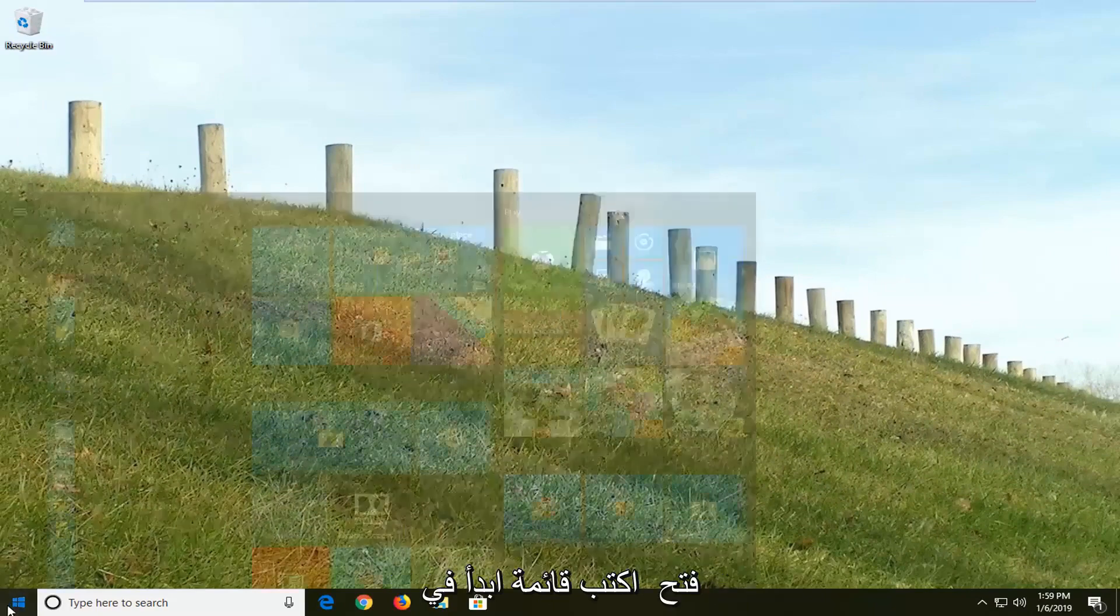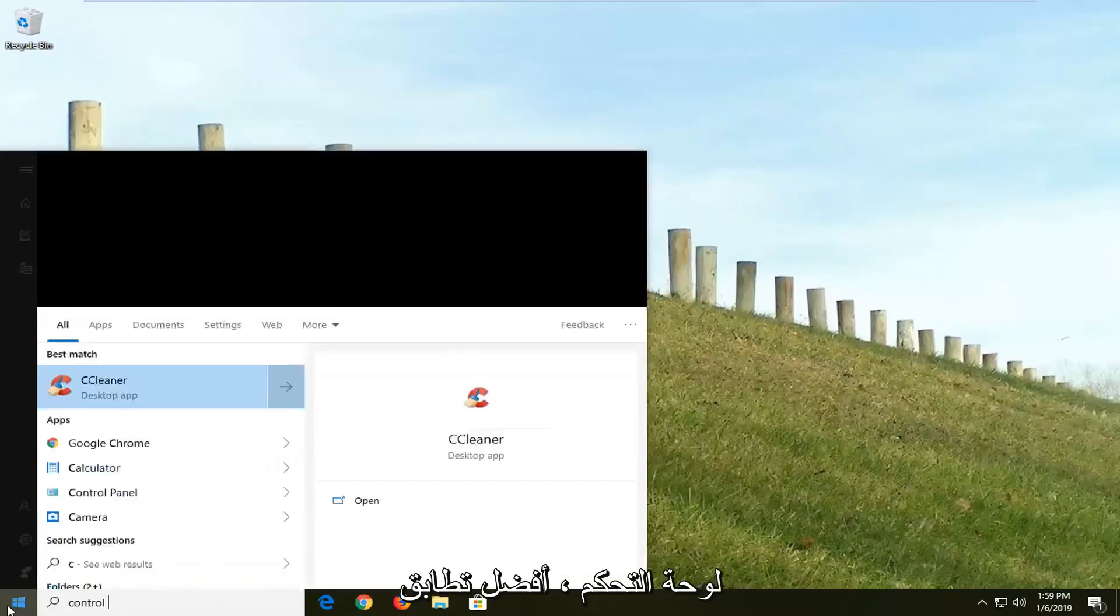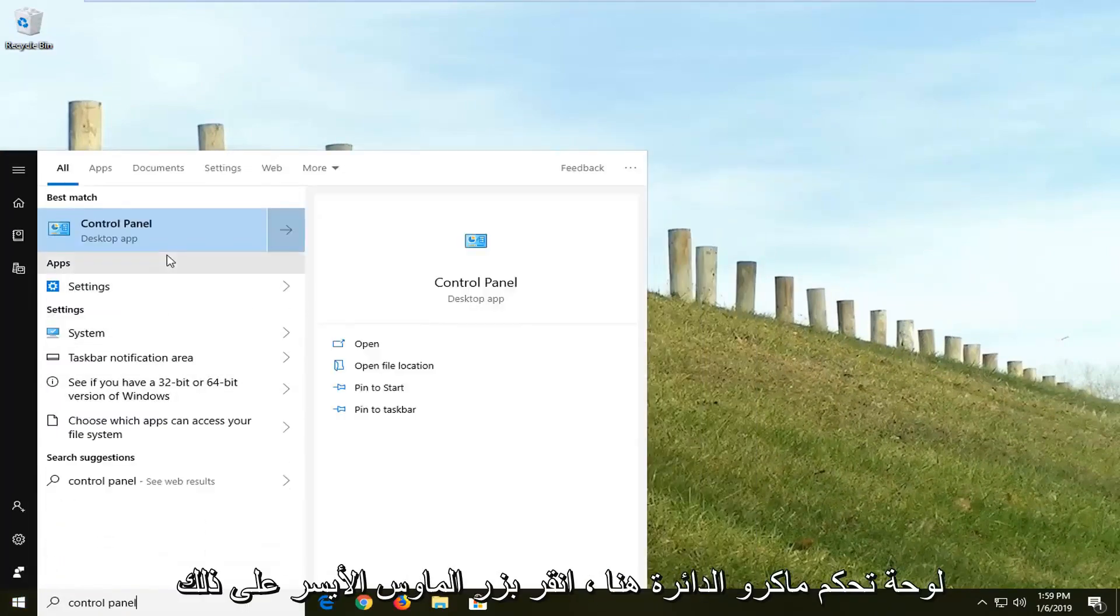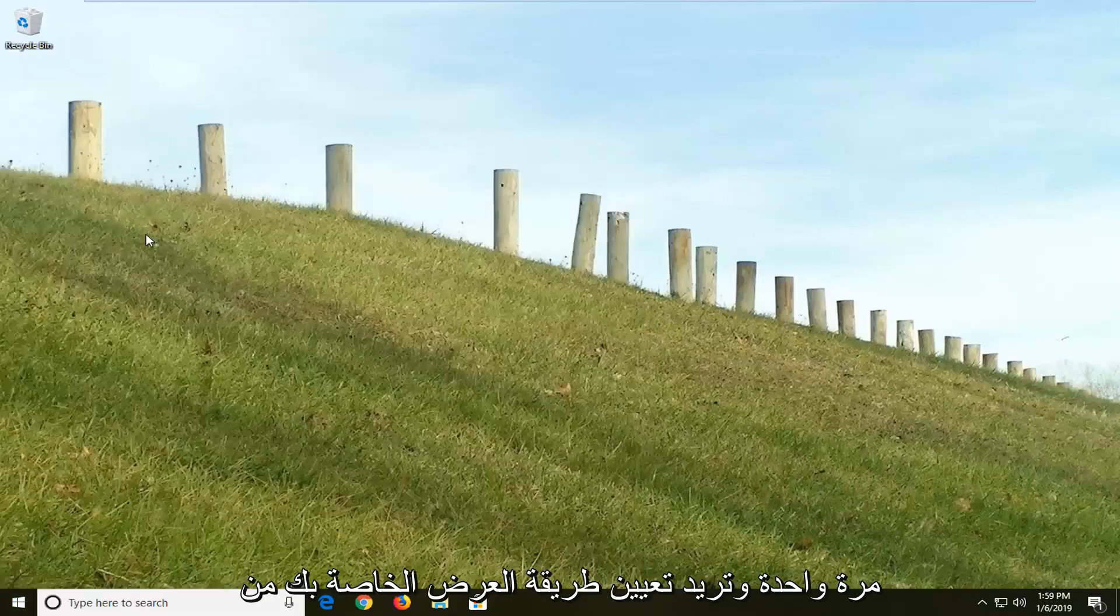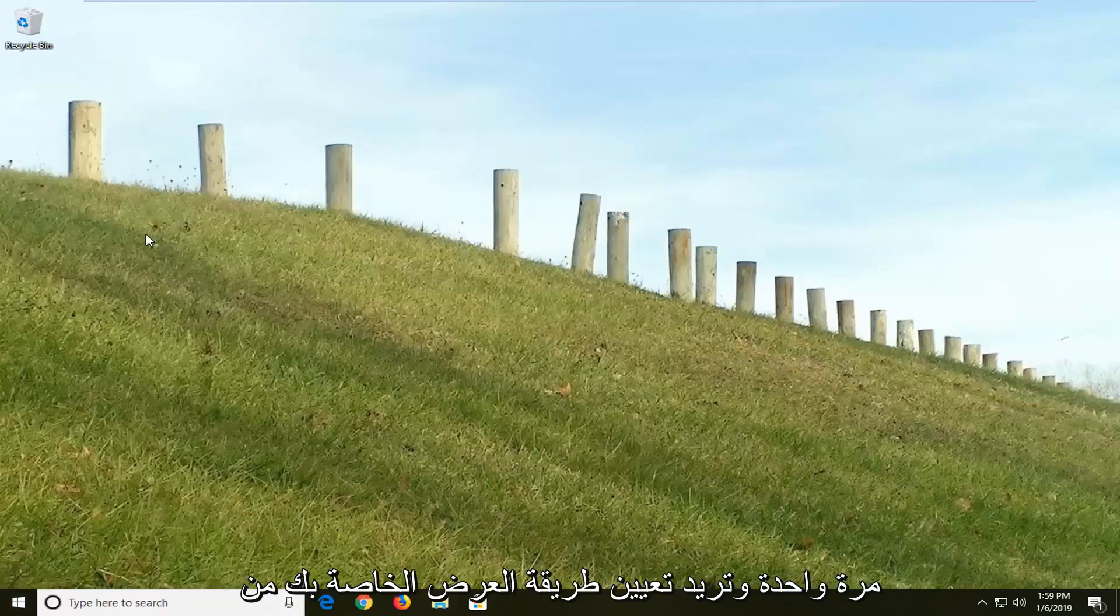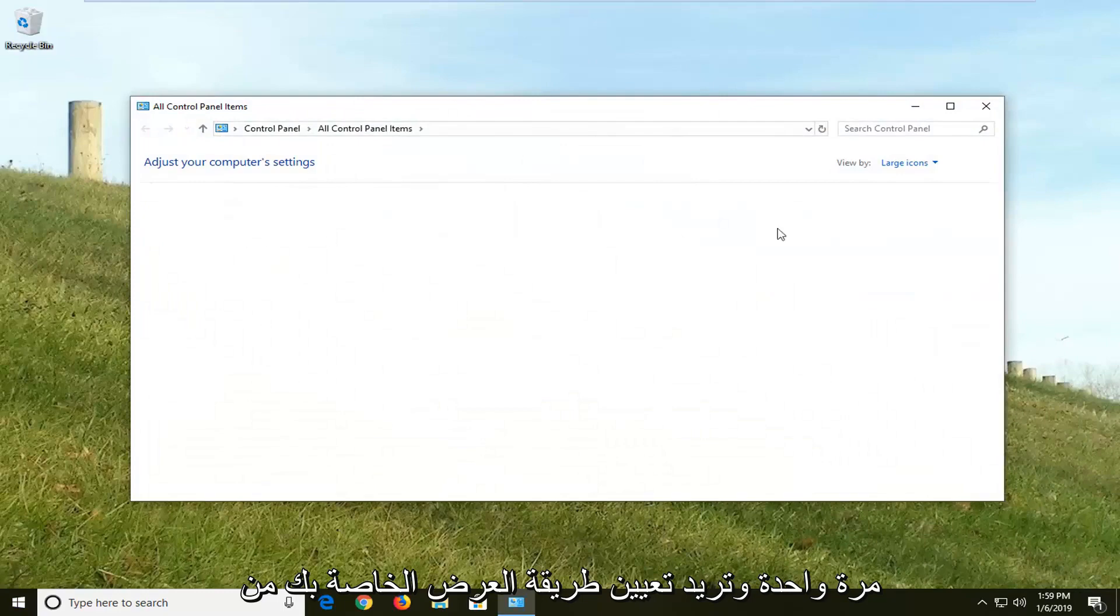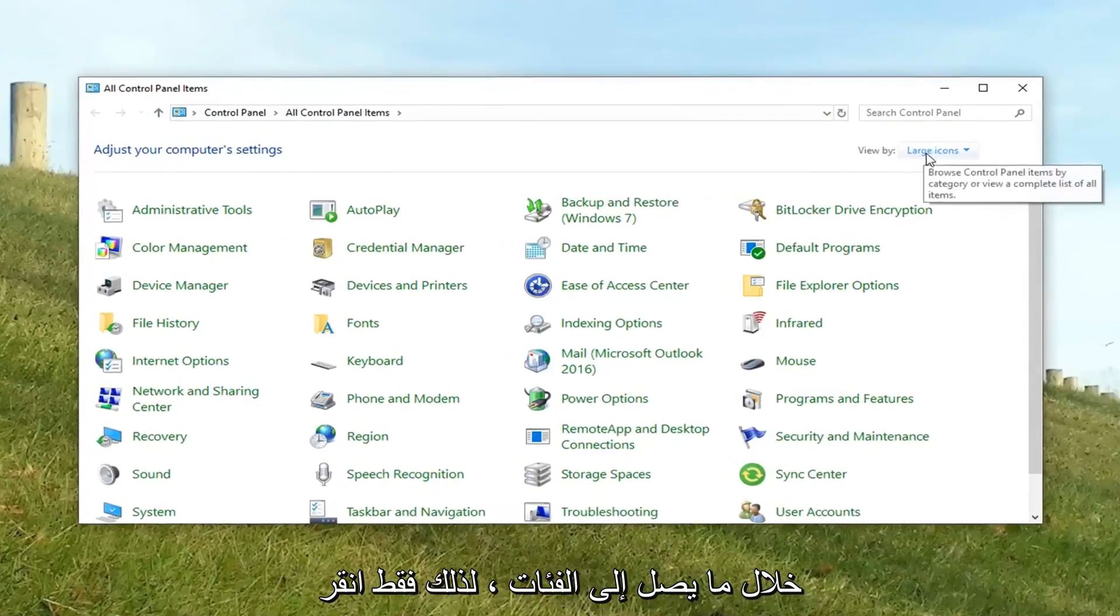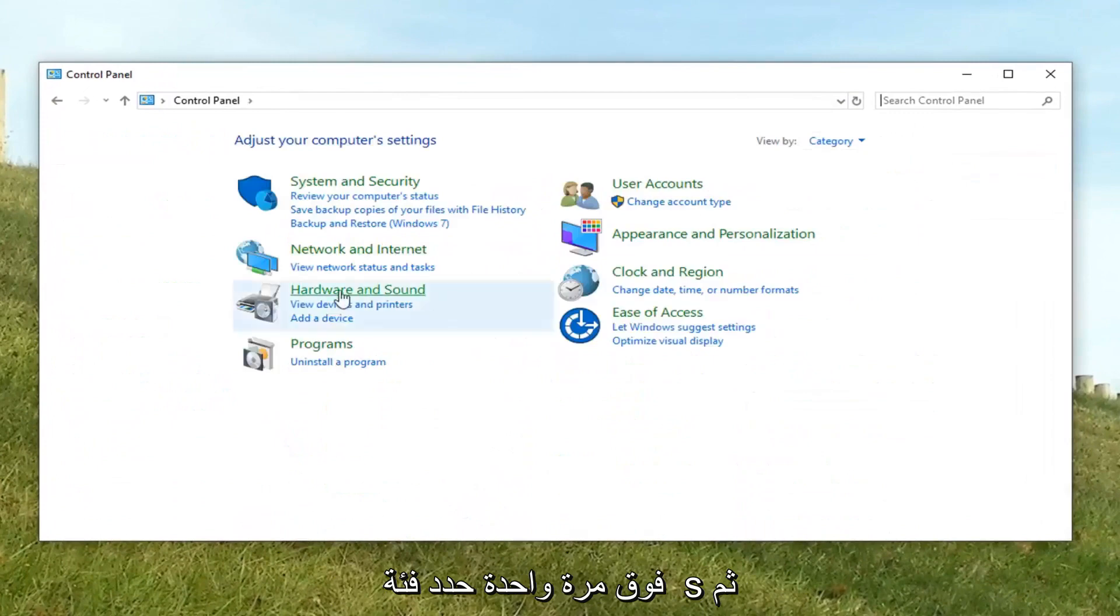you can try opening up the start menu. Type in control panel. Best match should come back with control panel here. Left click on that one time. And you want to set your view by up here to categories. So just click on it one time. Select categories.